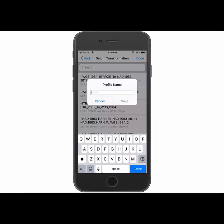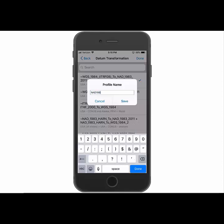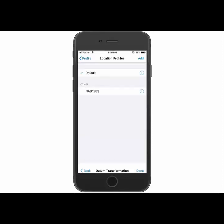And then it's going to ask for a profile name. So once I've named it, I can hit save. And it's going to now show that new profile underneath the other on the location profile settings. So if I want to enable it to be used, I'll just tap on it and it'll put the check mark in front of it.